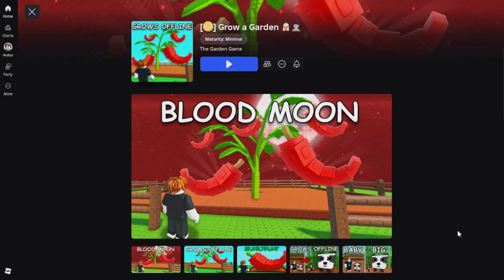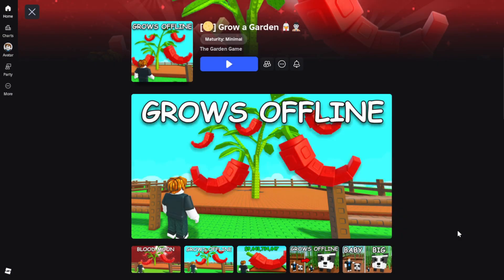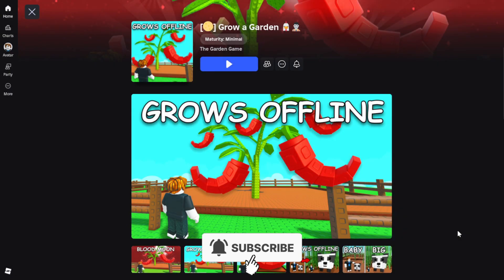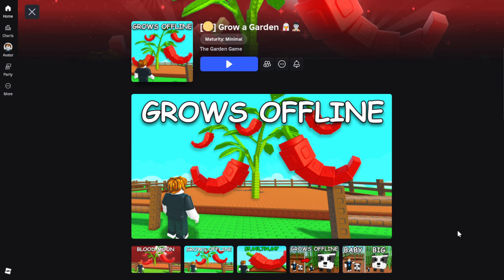Here's how to join the Roblox Grow a Garden Discord server on PC and mobile. Let's start off with PC.